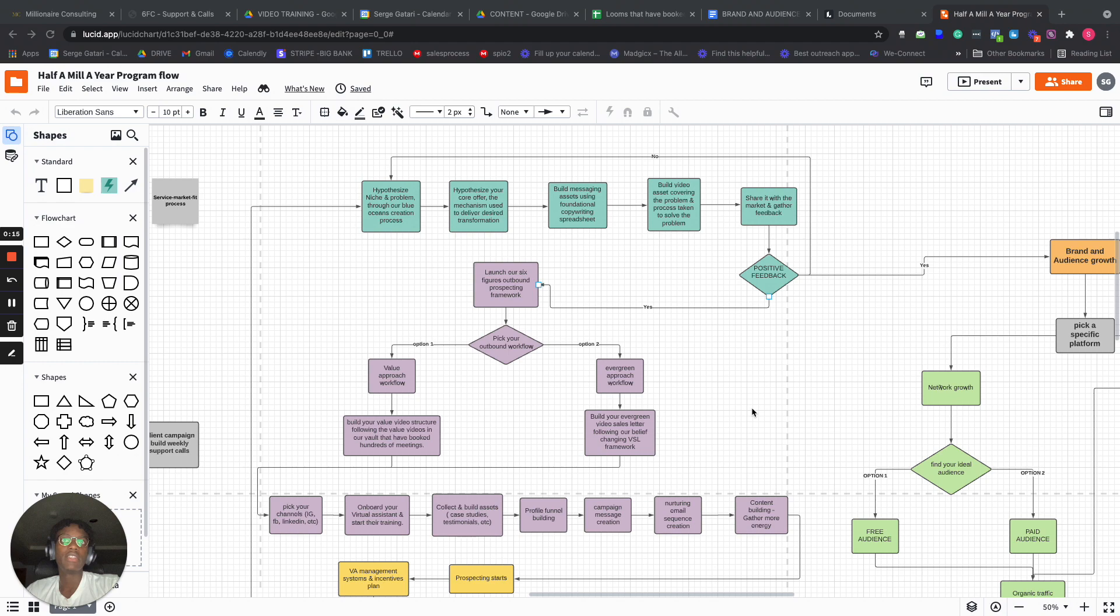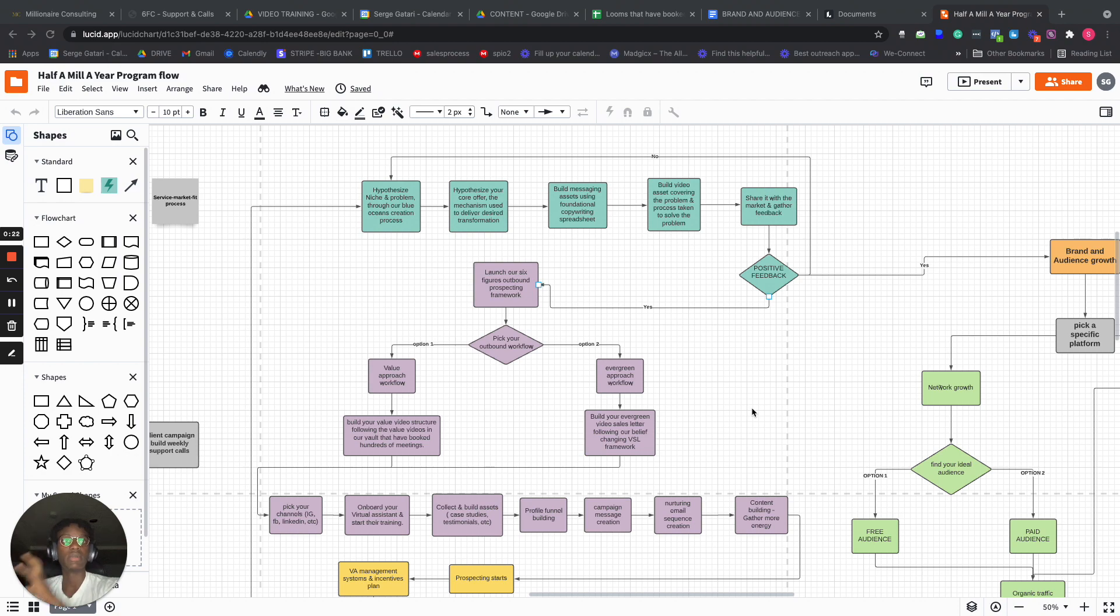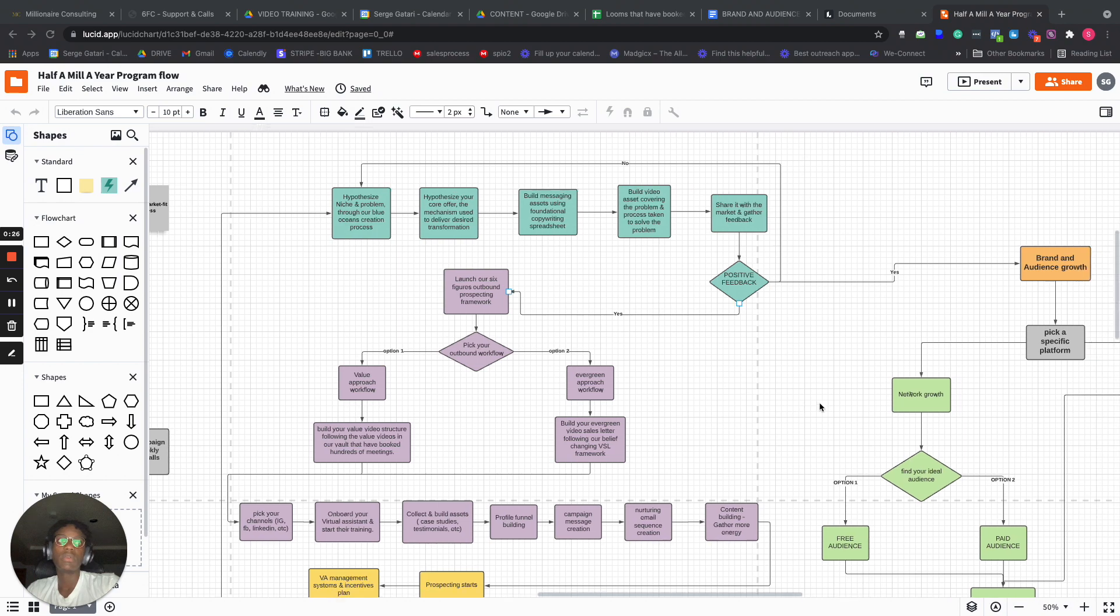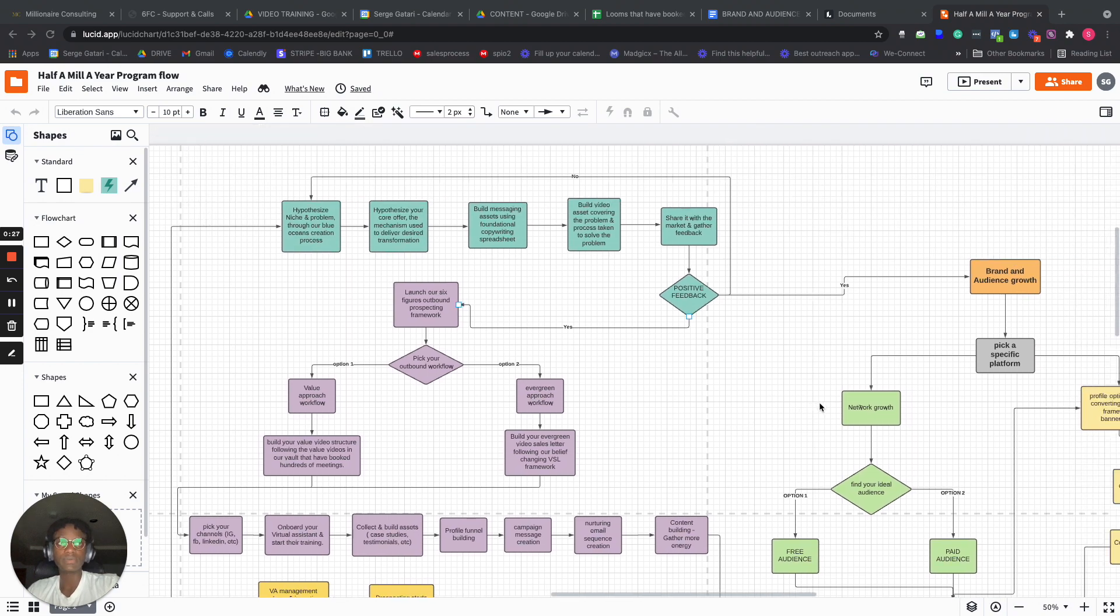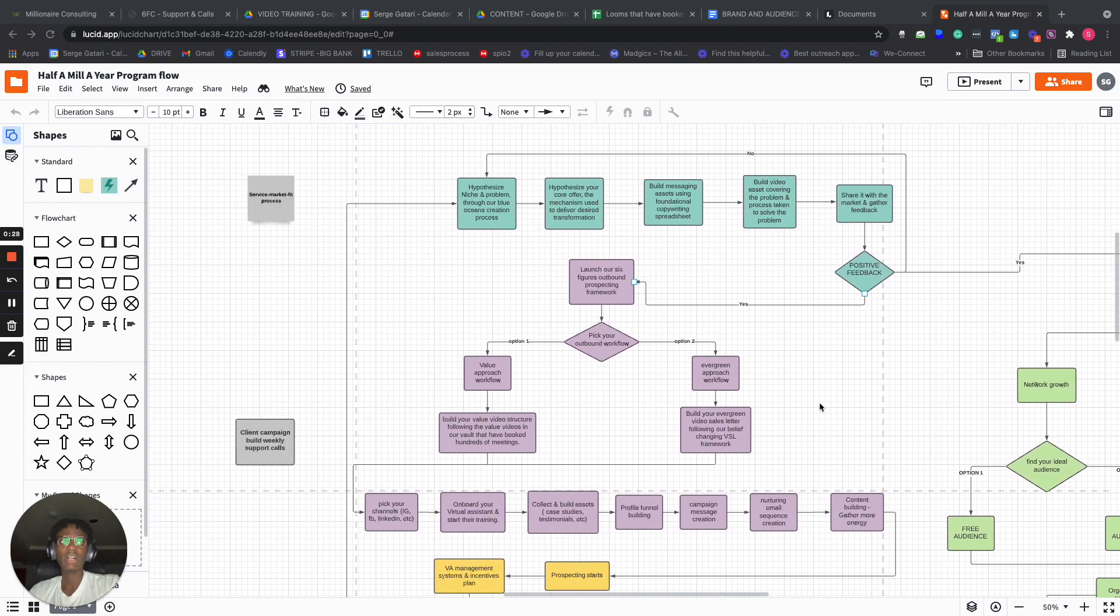So there are really two main components of this thing. There is the outreach part where we actually help you build a personalized appointment setting process, but then we also help you build an audience.